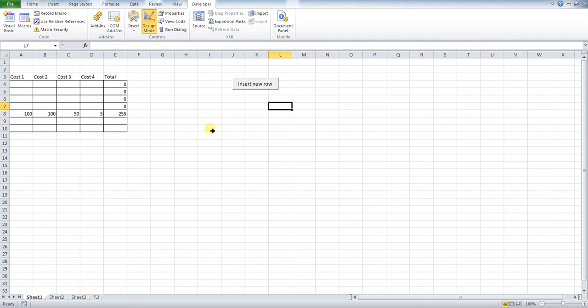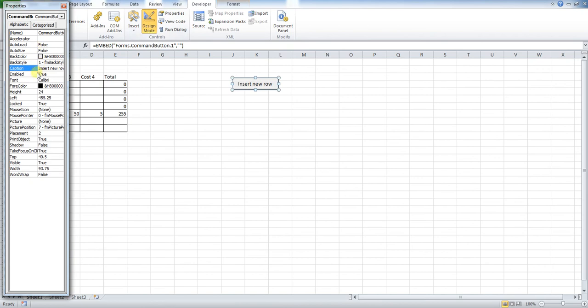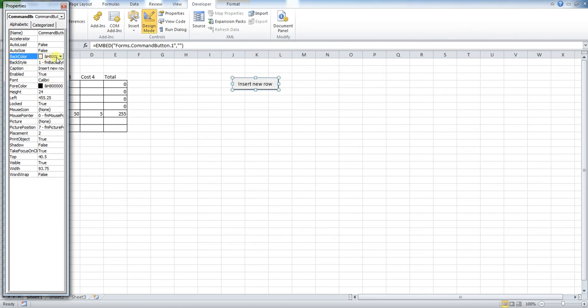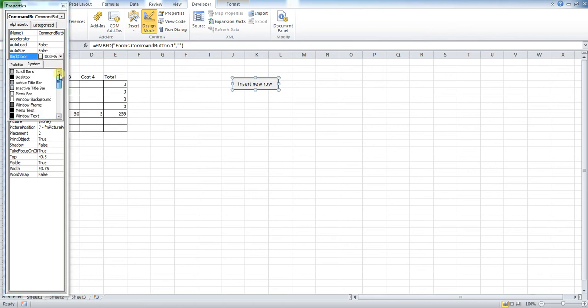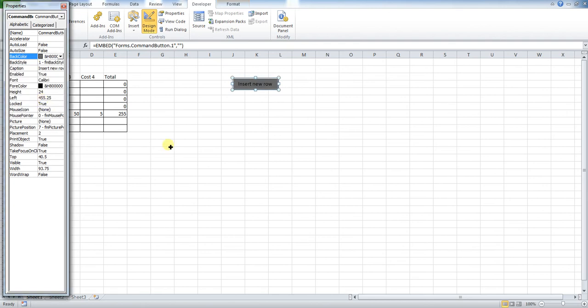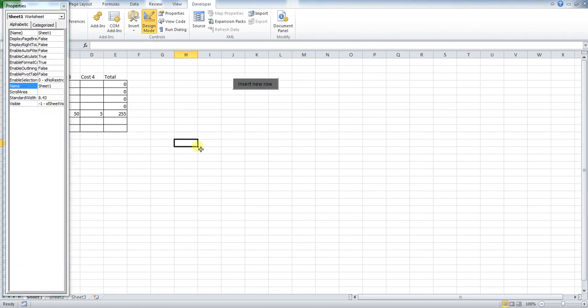You can do other things with changing the font and things, so feel free to have a play around within this Properties menu. You can change the font, you can change the color of the button, so if you want to make it more in line with maybe your company policy, for instance, if you have a color scheme, you could try and do that, but it is fairly limited with regards to the colors that the buttons can be. It's pretty much button colors, as you've seen here.